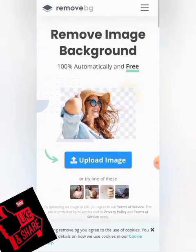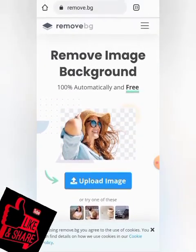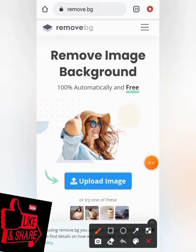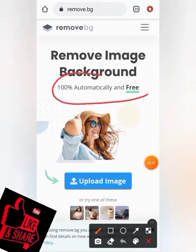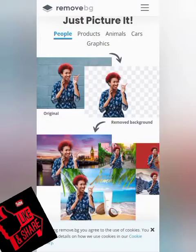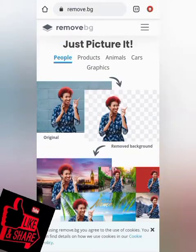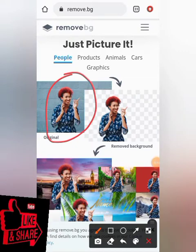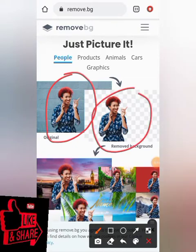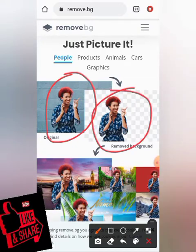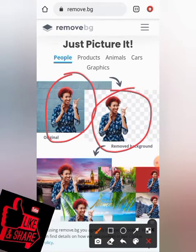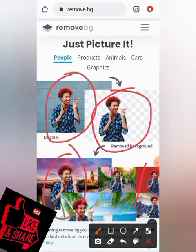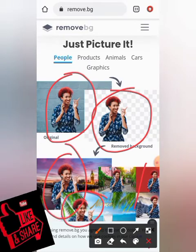As you can see, it is 100% automatic and free. This is the original image, and here they have already removed the background. It is a very reliable platform.